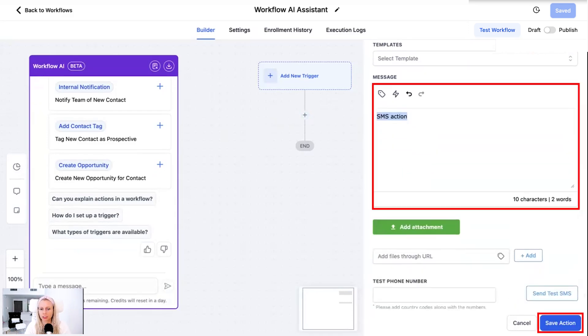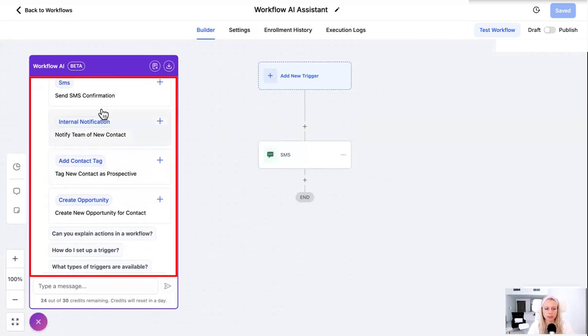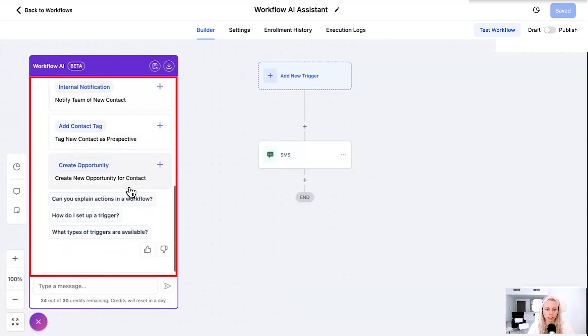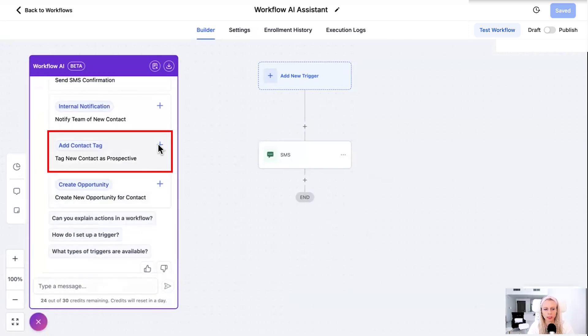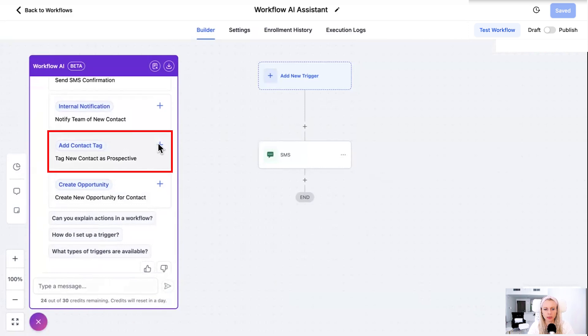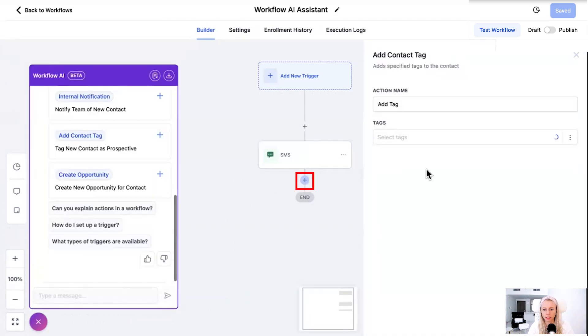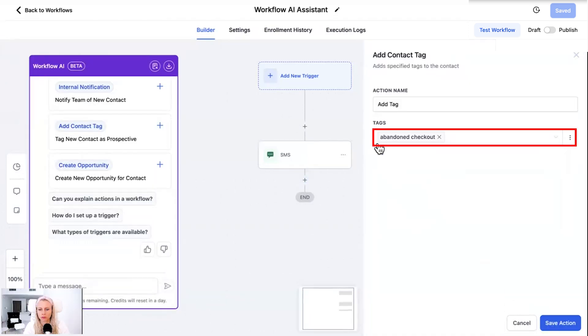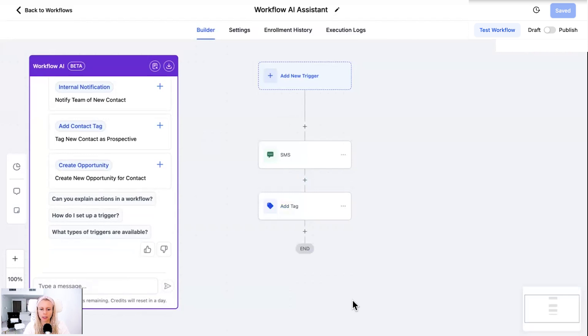Type some message, hit save action. Perfect. And this is what you could do with all of the suggestions right here. You could click plus add a contact tag. Amazing. Do the same thing. Hit the plus sign. Select your tag and hit save action. You get the point.